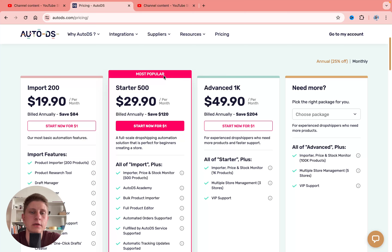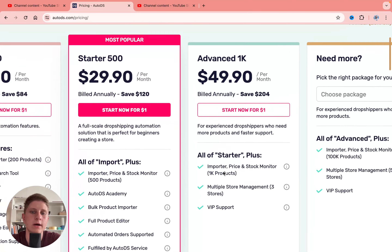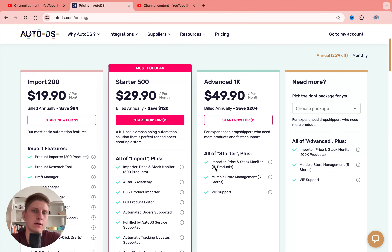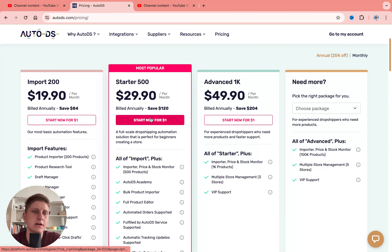We can save up to $100 and even more if you're going to pay annually. The main difference between Advanced and Starter is the number of products — on Advanced we can import up to 1,000 products. And all the features are available from Advanced, but Starter and Import have a huge difference.